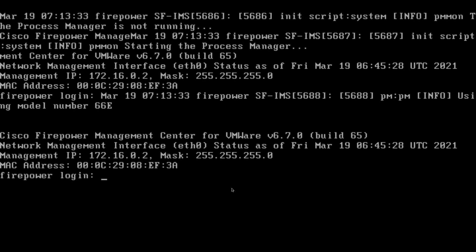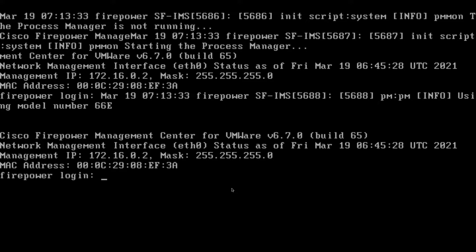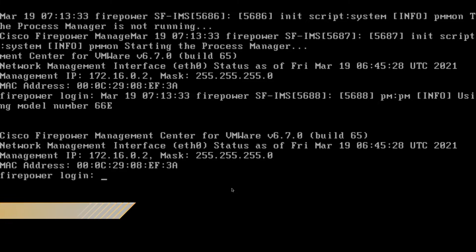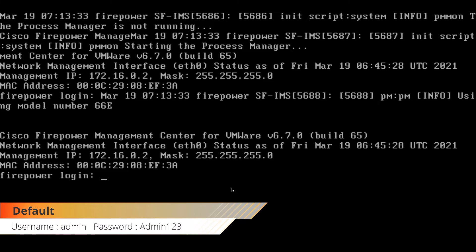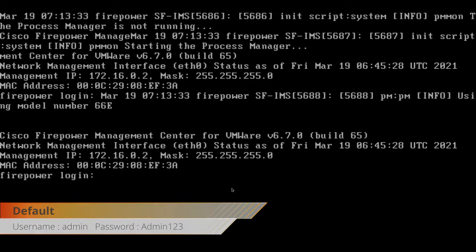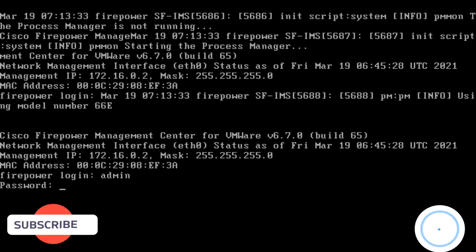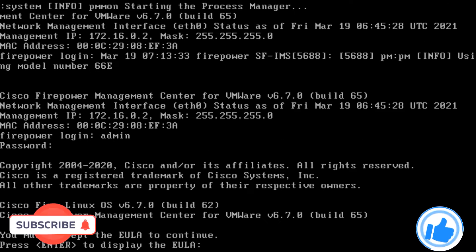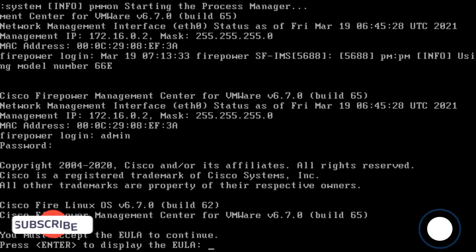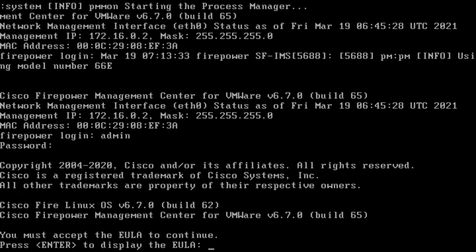After waiting for about 30 to 40 minutes, we came to the login screen. Here we will make our first settings by entering our username and password. Our username in default is admin. In our password it is admin123 and its A is large. Here he asks us to read and accept the license agreement. Let's continue by saying enter.